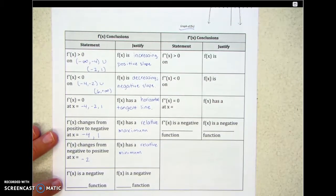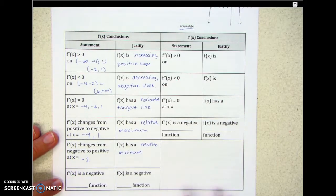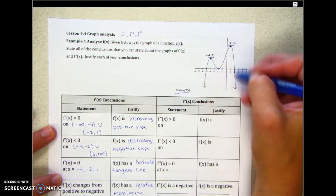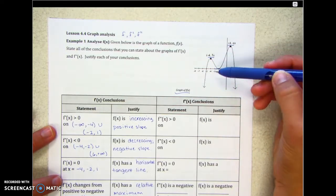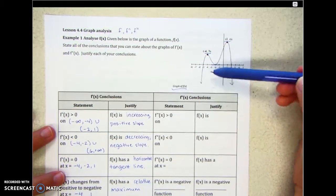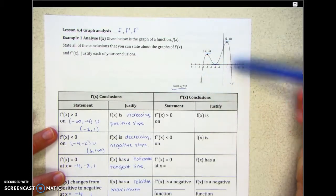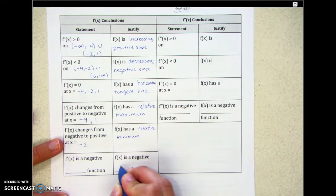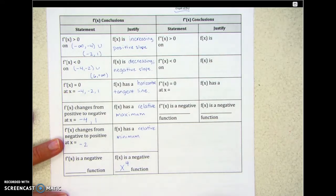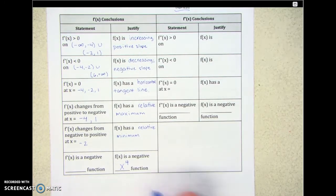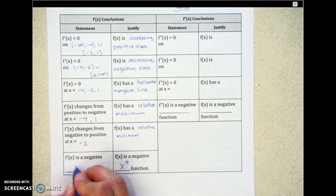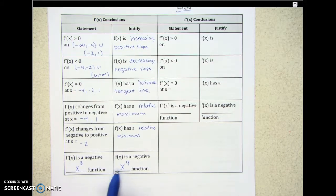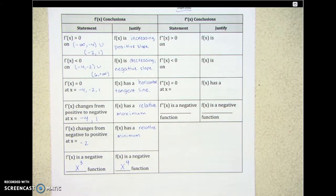What can we conclude about the type of derivative? If the original function f of x is a negative x to the 4th power function — it's a quartic — then the derivative would be a negative cubic function, with some unknown coefficients in front.